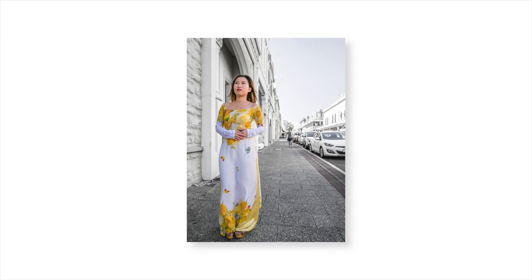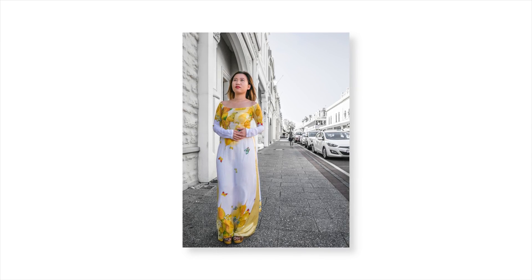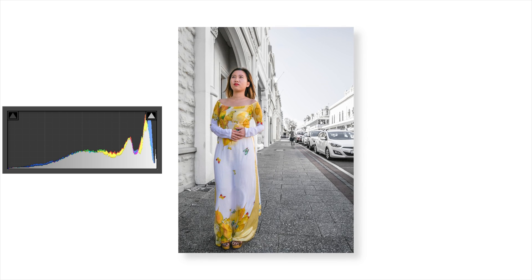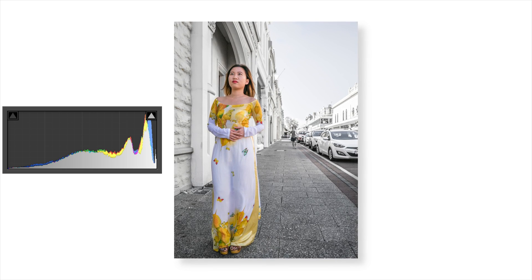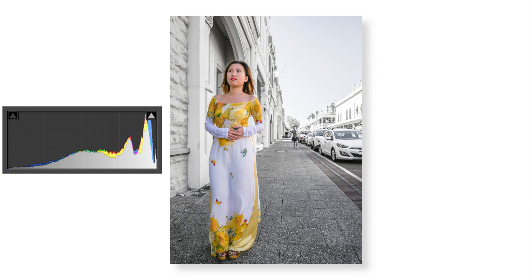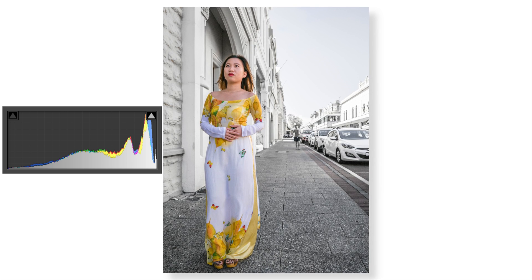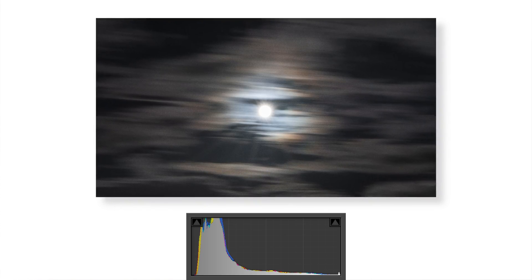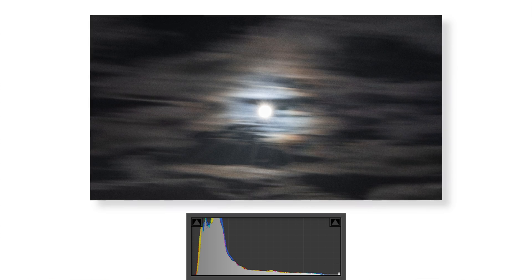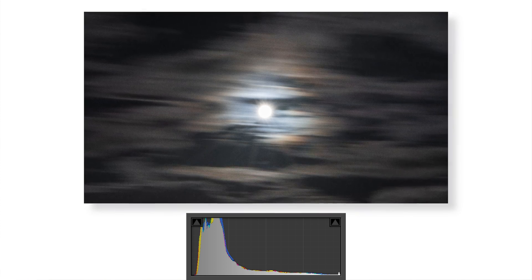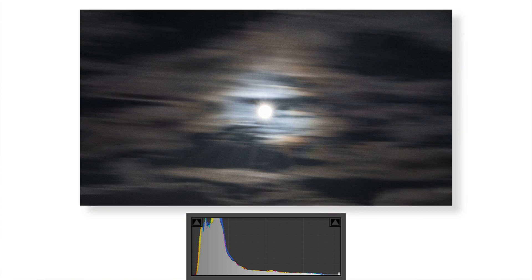An image that is said to be exposed to the right will have a histogram that looks like this. Notice how the graph has some colored areas — this is because this is a color image. Besides the background being black and white, the girl is actually in color. So the histogram of this image will have a luminance histogram in gray, which shows the brightness, as well as three other RGB histograms. This image on the other hand is said to be exposed to the left. From the histogram, we can see that the majority of the pixels are in the shadow to dark areas with very few pixels in the highlight to white range.